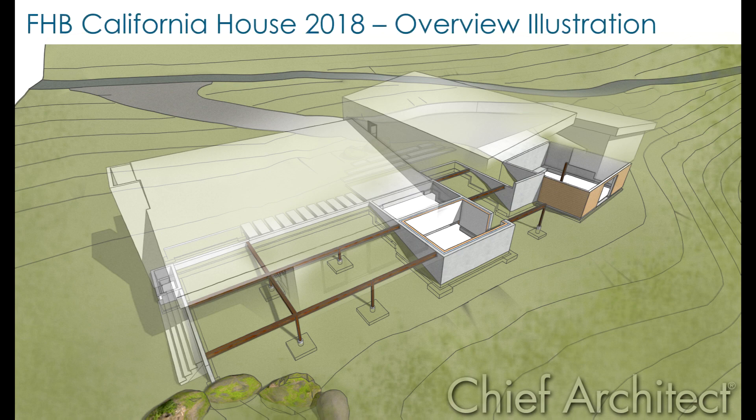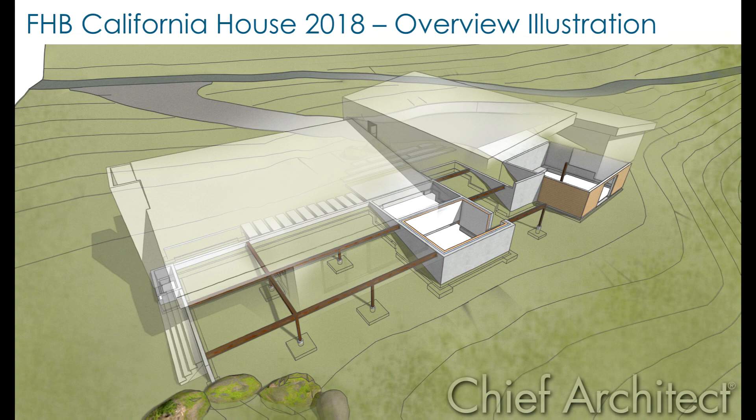Hi, thanks for joining me. My name is Adrienne Stephenson, and we are excited to have gotten to work with Fine Home Building to do some illustrations for their Fine Home Building California House build for 2018.